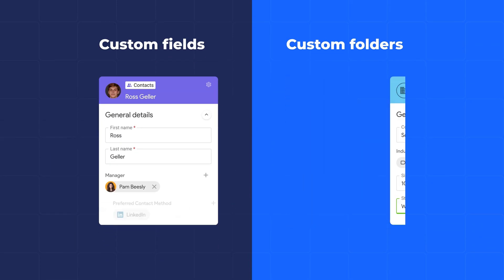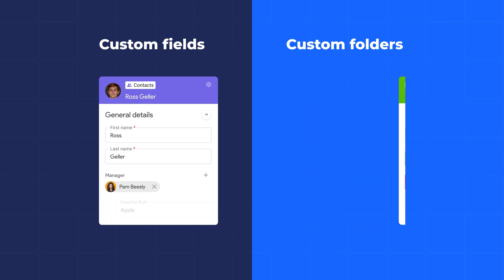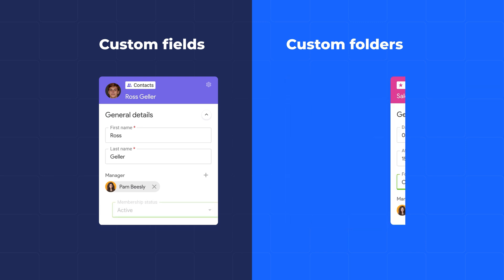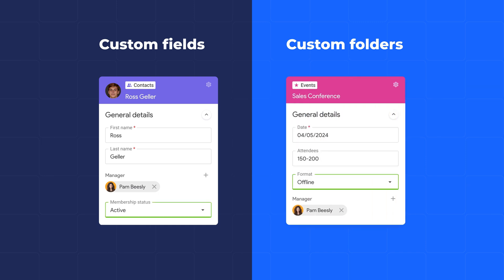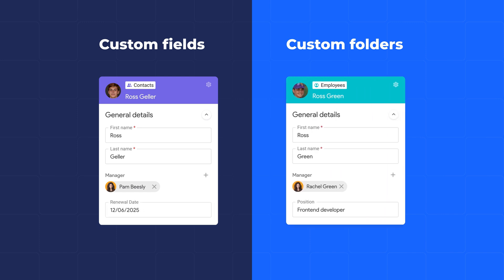Organize all your clients, companies and deals. NetHunt CRM is so flexible that you can create custom fields and folders to fit your processes.